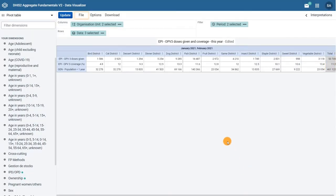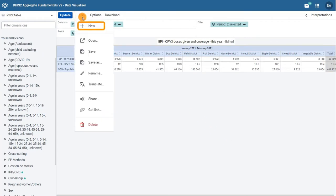By clicking on the file menu, you will be able to create a new visualization, open an existing saved visualization, and save your current visualization.